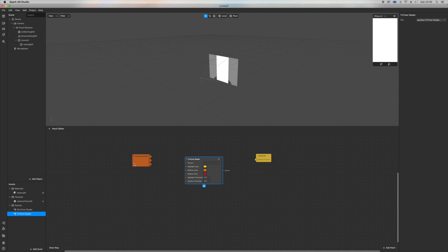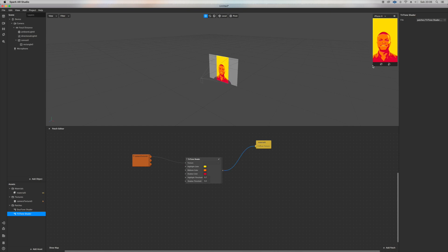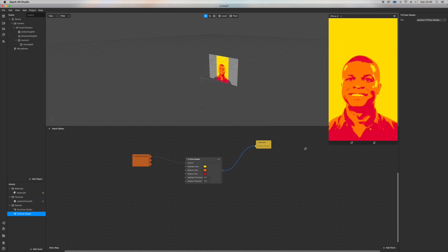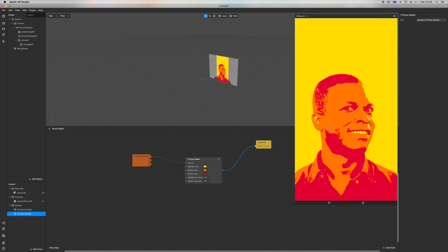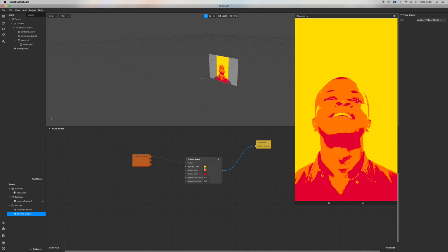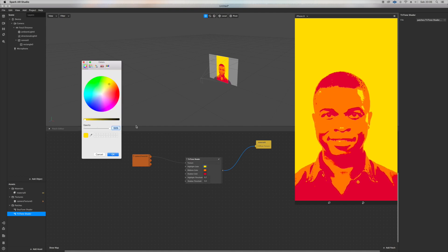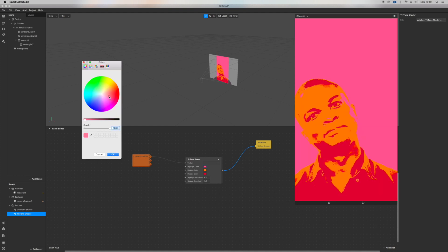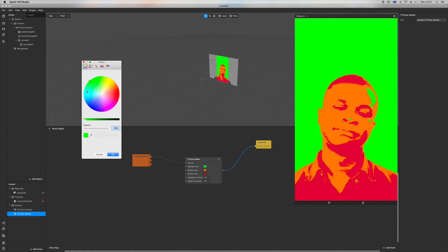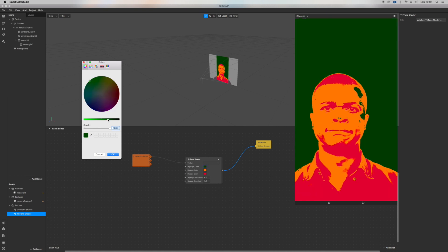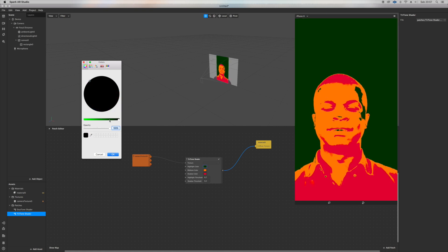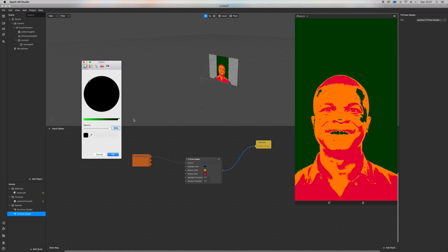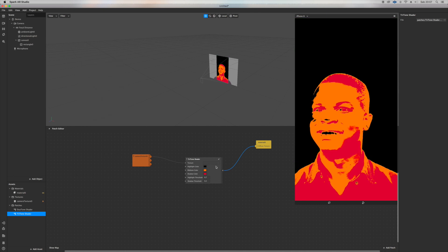You take the three-tone shader or duotone. I personally prefer the three-tone. If you go straight in the material this is what you see, but if you put the camera texture inside the three-tone and then the output inside the material, this magic is going to happen.